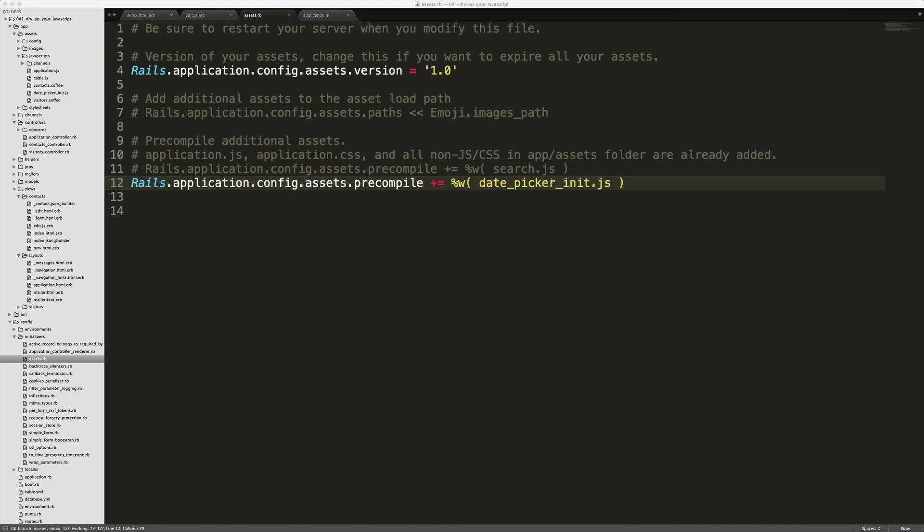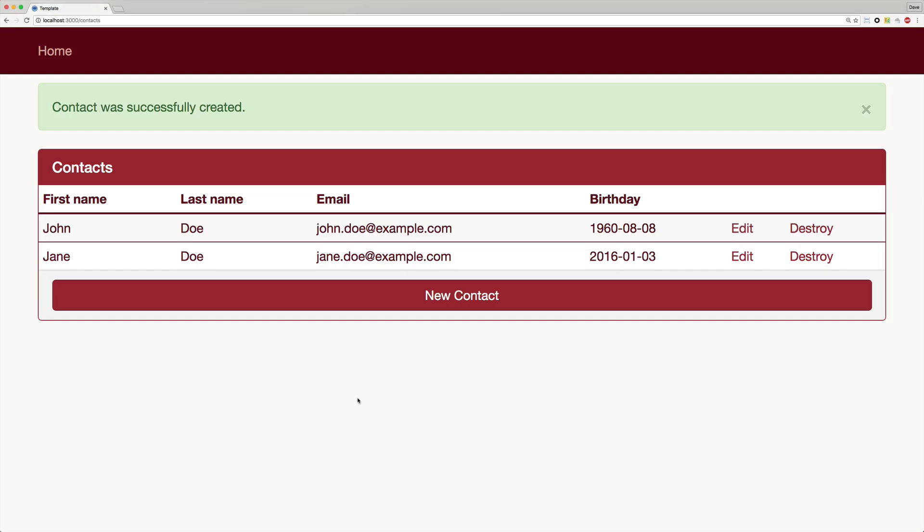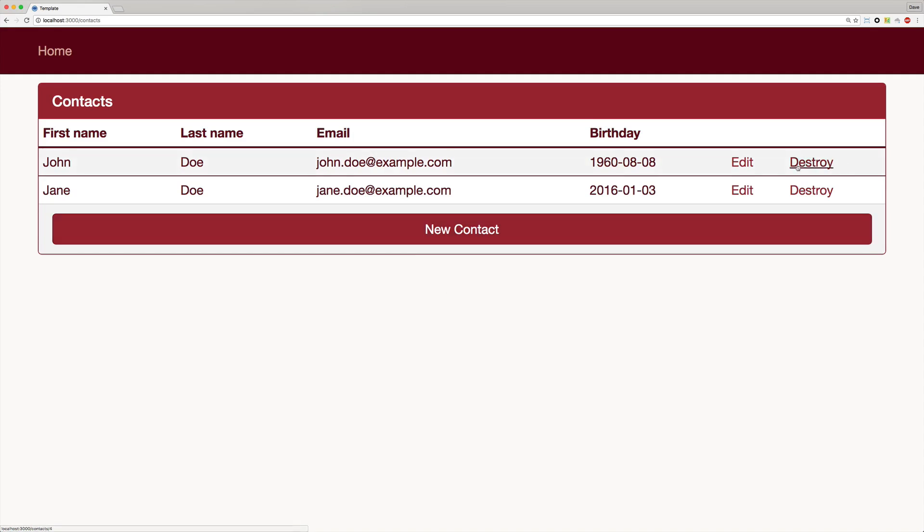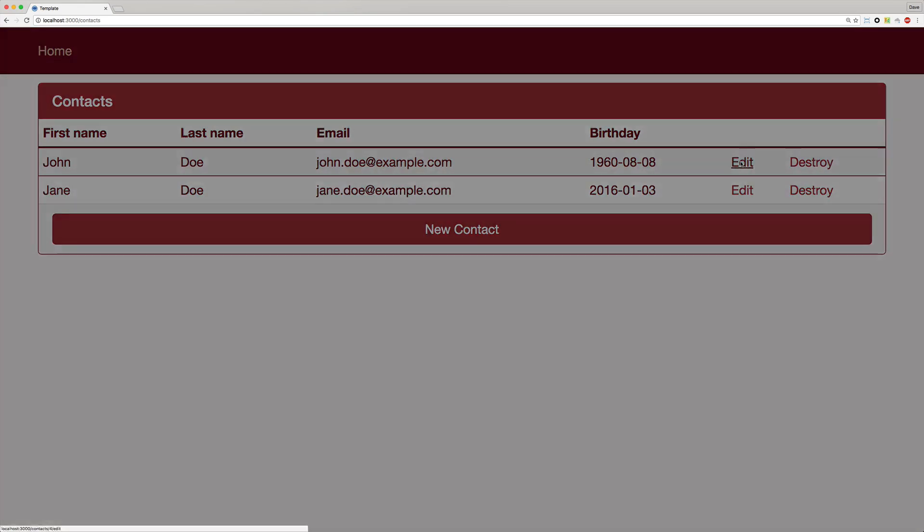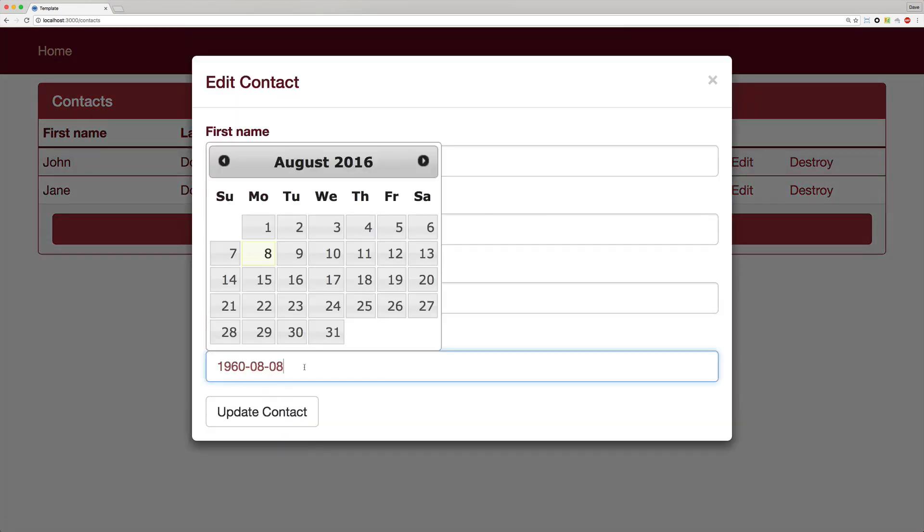And once you make this change, make sure that you do restart your Rails application to pick up the new file. So going back to our application, we can refresh our home screen. And then we can edit a contact. And you'll see that the date picker is now working.